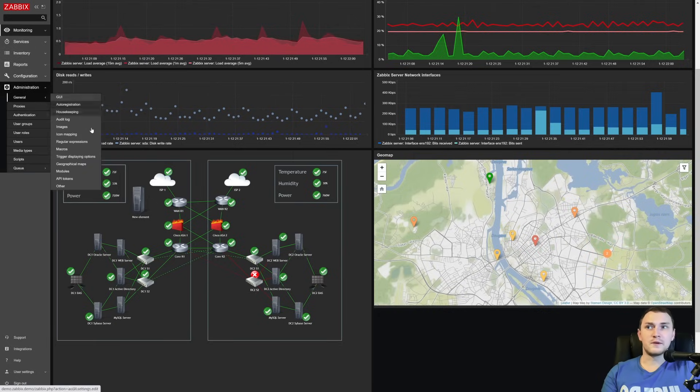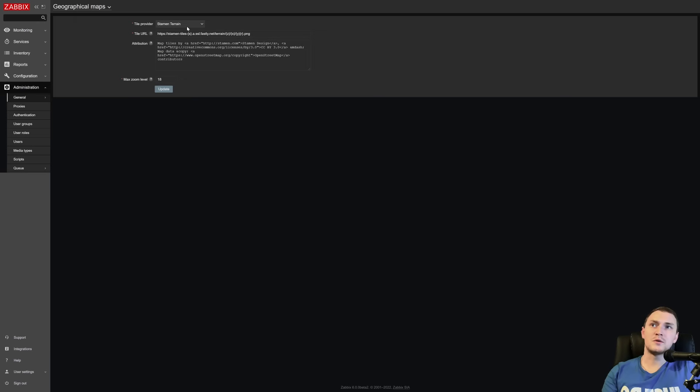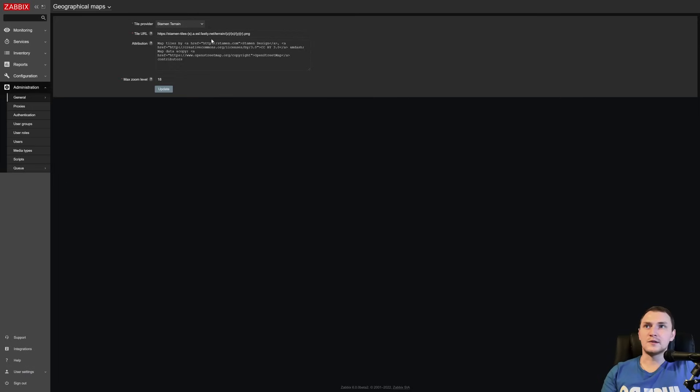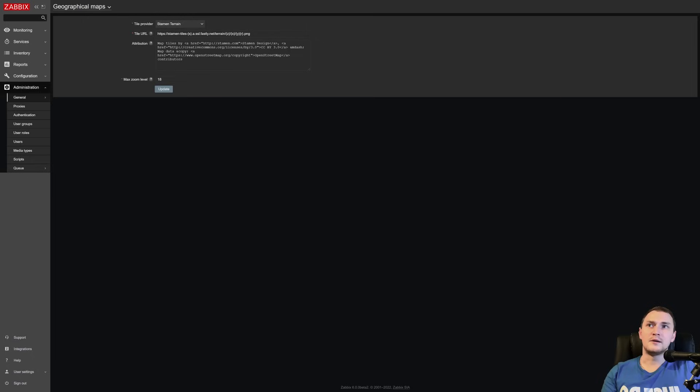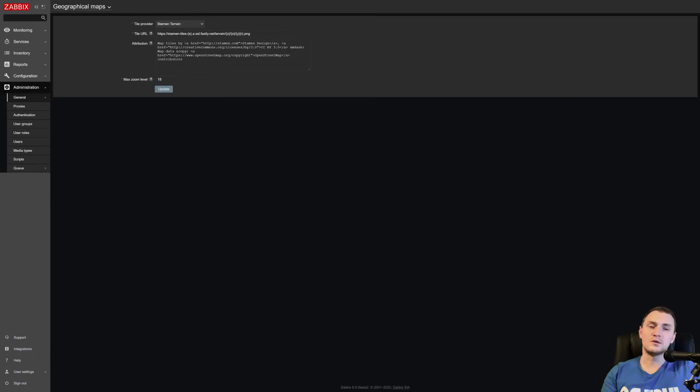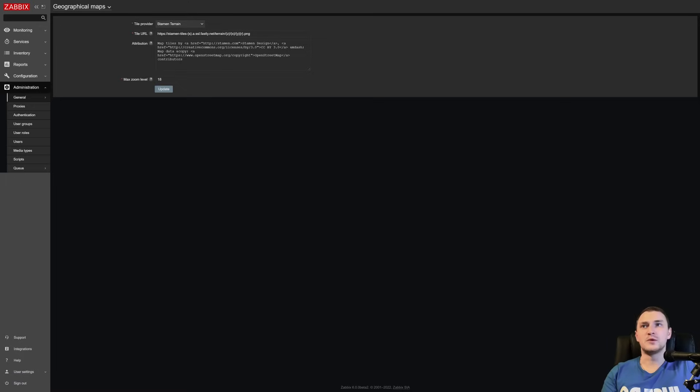Important thing is that this is a global setting. So if you specify that you want to use a stamen map terrain as a provider for your GeoMap widget, this will be applied to all of your widgets and you don't have a possibility to choose different providers for different dashboards.